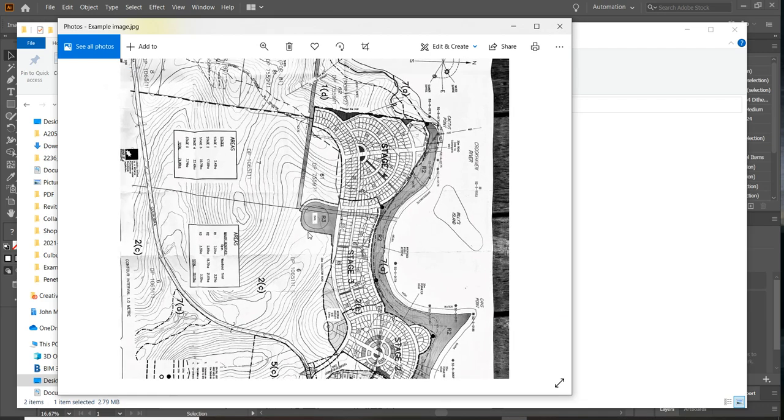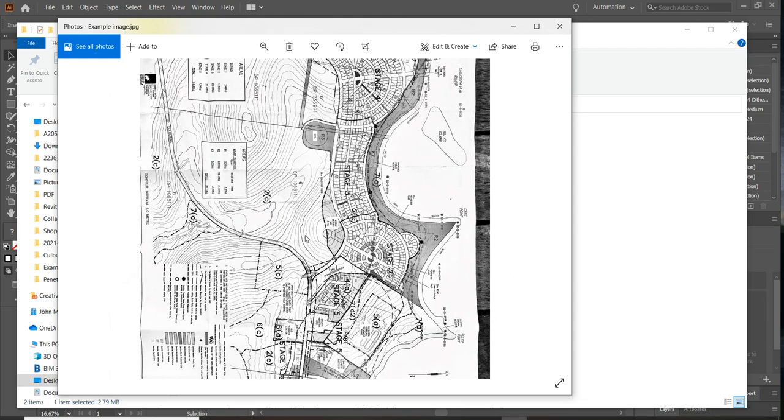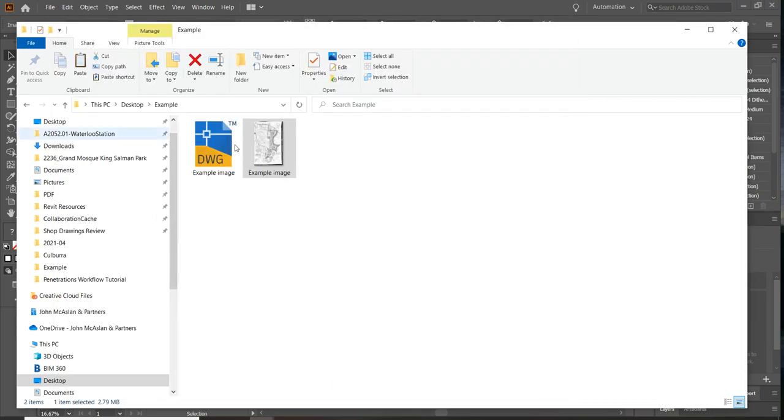So this is going to be a quick workflow process of how to go from something like that to a usable DWG, putting that into Revit and creating topography from it.